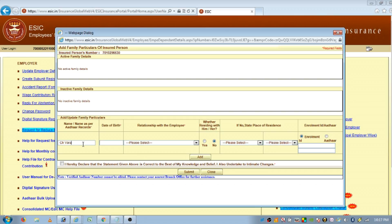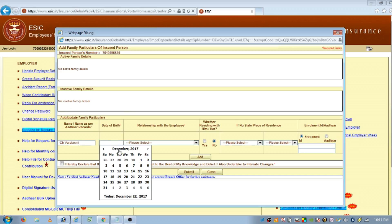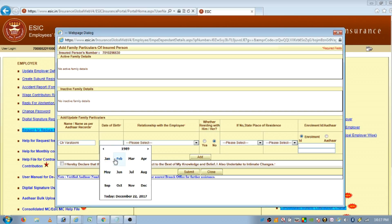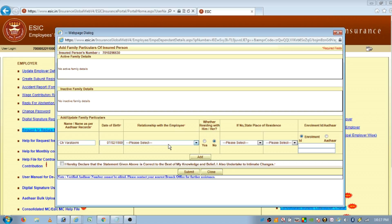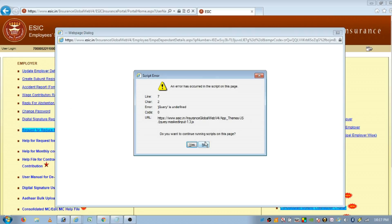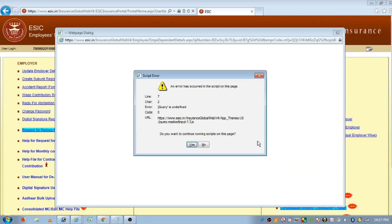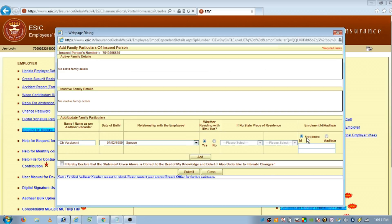Suppose if I am adding his spouse's details, then in the first field we have to enter her name. In the second field, we need to enter her date of birth. Here we have to select the relationship, and tick yes or no whether she is residing with him or not. If we click on yes, there is no need to add any further information — we only have to enter the Aadhaar number.